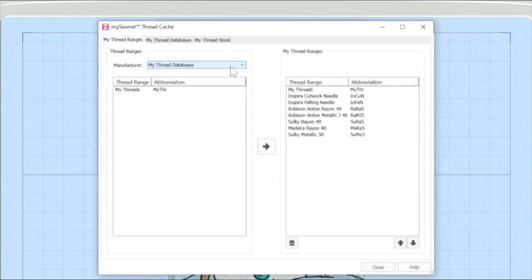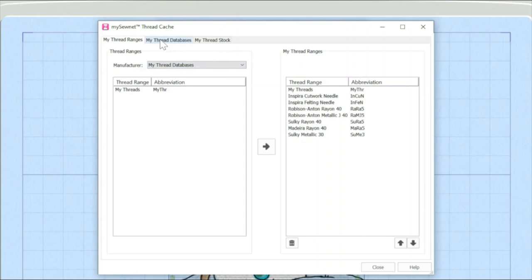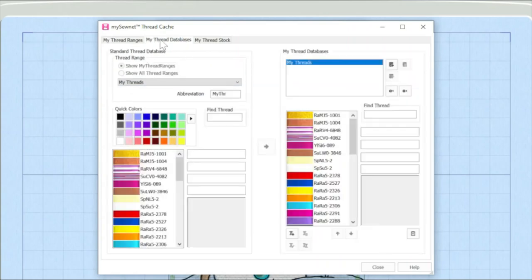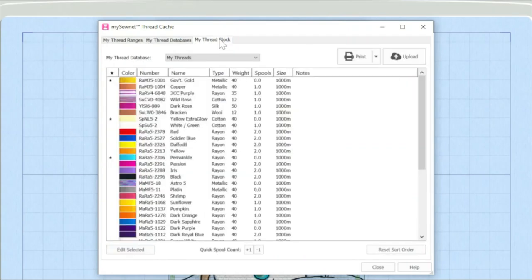Thread Cache is a database of threads and there are two other films in this series where I'm going to be talking very specifically about how you can build up your database and also how you can record the stock of your thread within this module.